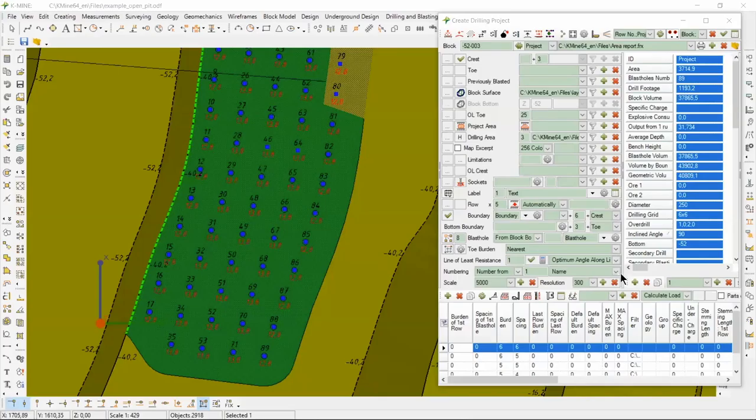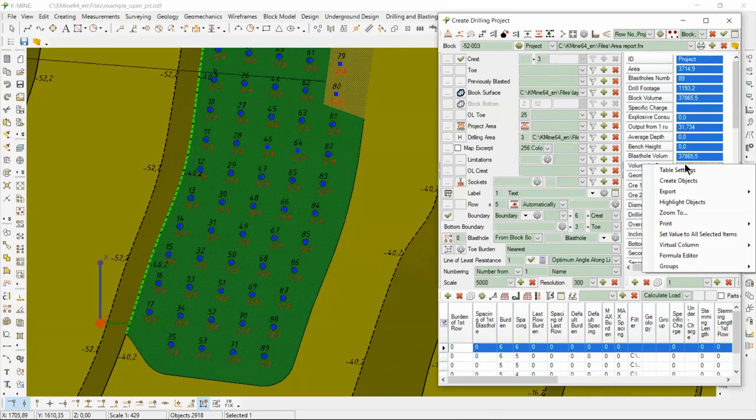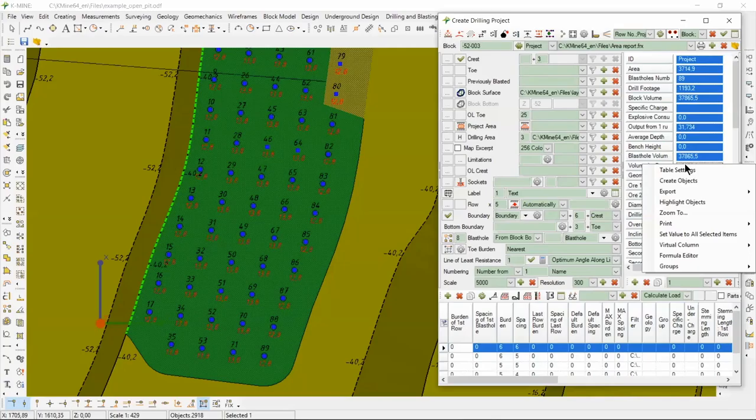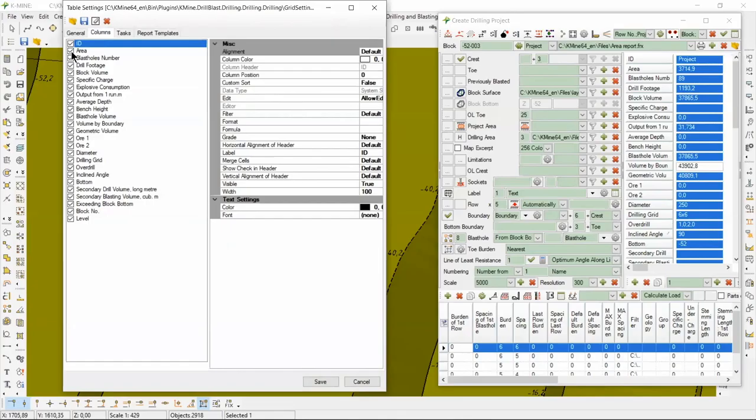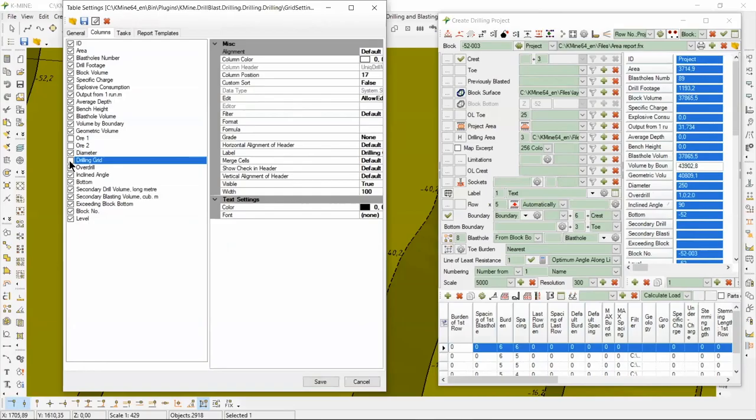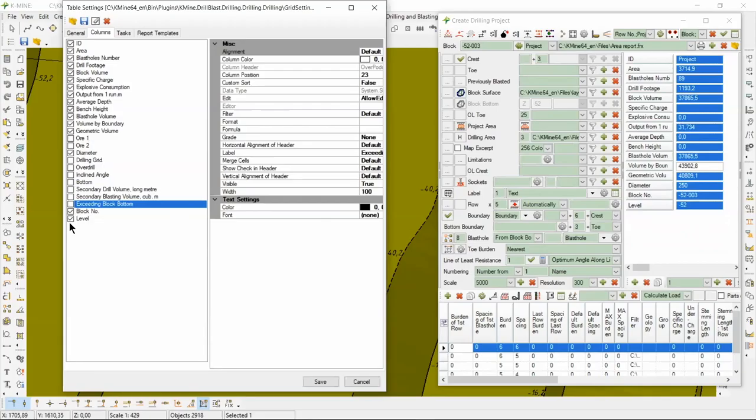For ease of use, you can customize input and output of required information and then you can use previously saved setup. Open table settings. There are also many options for settings. In the columns tab we can hide or show different data we needed. Click save and see the result in the summary table.